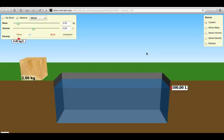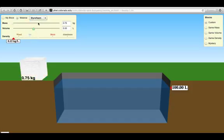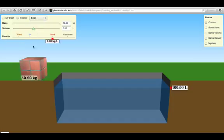If we were to change up this material you'll see that styrofoam set at five liters weighs less, which I think makes sense. It's the relationship between mass and volume that gives us this different density of 0.15 kilograms per liter. We can even go to something a little bit heavier in the form of brick and you'll see that the density is far greater at two kilograms per liter because it weighs more. Again, it has the same volume.